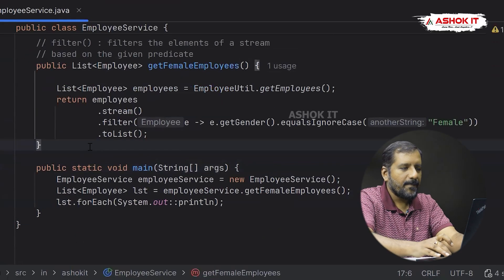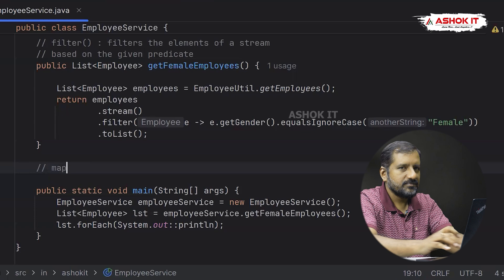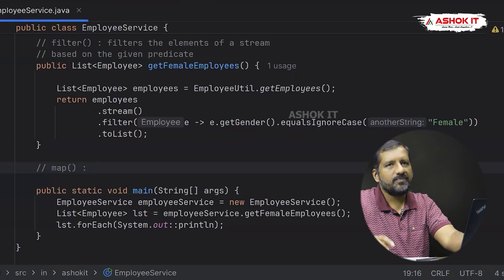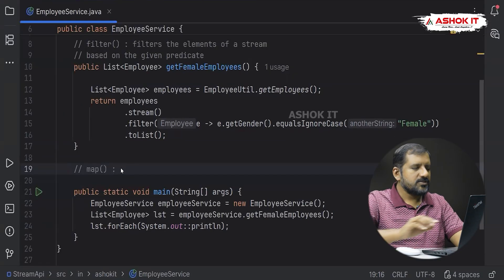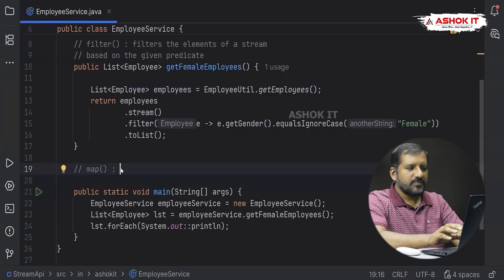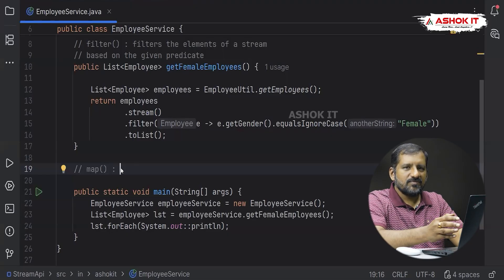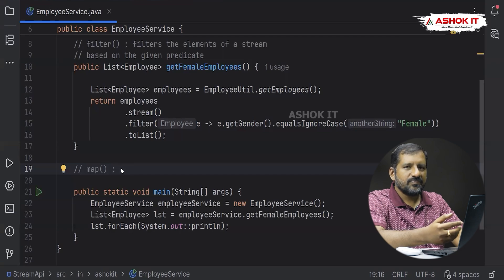Now we want to look at another important operation on the Stream API called the map operation. The map operation applies a given mapping function on each and every element of the input stream and returns a new stream containing the results of applying that mapping function. We can then convert that result stream into a list to get the elements.